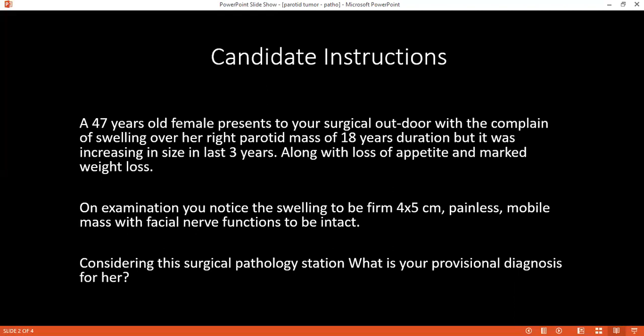What are your provisional and differential diagnosis for this patient? My provisional and differential diagnosis will be a benign tumour of parotid, probably pleomorphic adenoma, or a malignant tumour, maybe a mucoepidermoid carcinoma or a lymphoma. What do you understand by the term pleomorphic? Pleomorphism means variable histological diversity, where different types of cells are present in the histology.